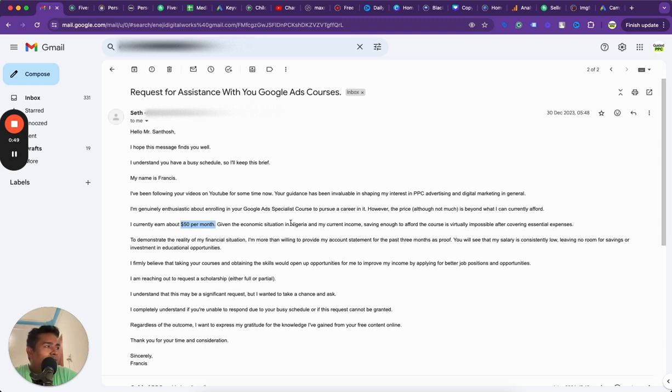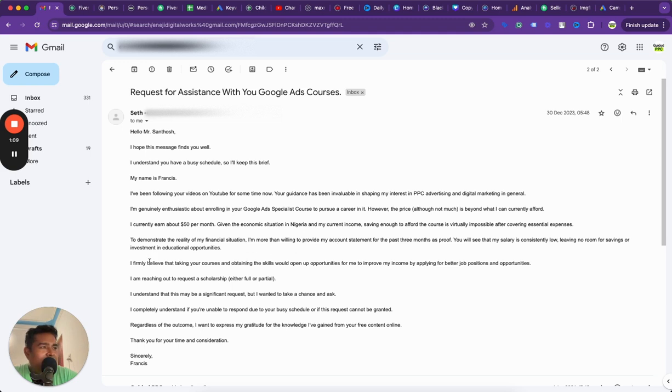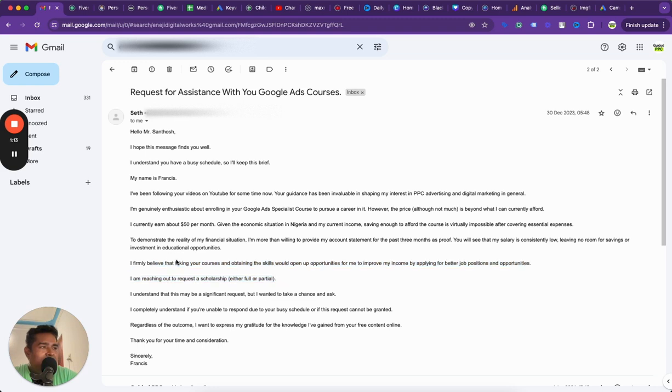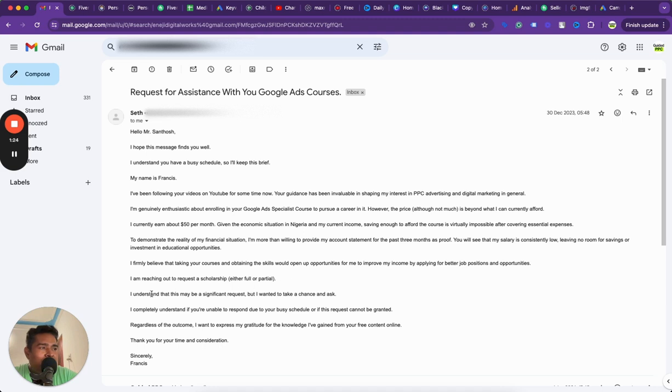He said he was fascinated with my Google Ads videos on YouTube and found my guidance invaluable in shaping his interest in PPC advertising. He was genuinely enthusiastic about enrolling in the Google Ads specialist course at my academy, but he was earning $50 per month. He's in Nigeria by the way, so he did not have the economic situation to afford these courses.